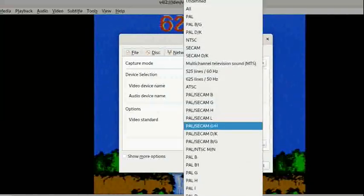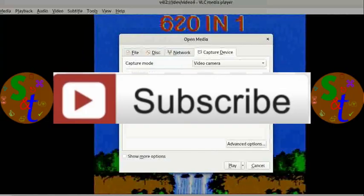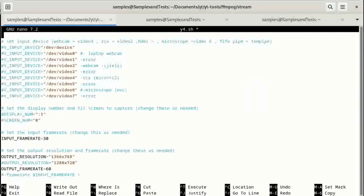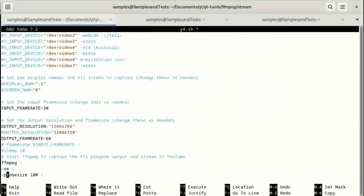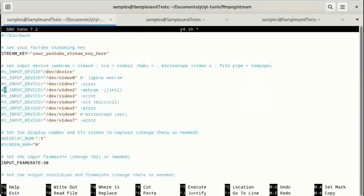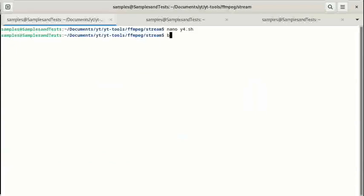Now that we know video2 (JIELI) is the webcam and the microSIL is the RCA, we can assume UVC — which I believe is the brand name of my microscope — is video6. Let's do some individual video checks. We'll start with the webcam: I'll output to videoW.flv and set the input to video2. We'll uncomment that, save it, and run bash on y4.sh — that's the fourth script in this series. And we'll go ahead and run it.